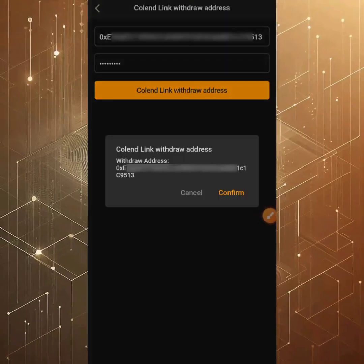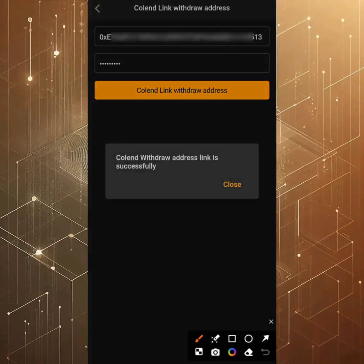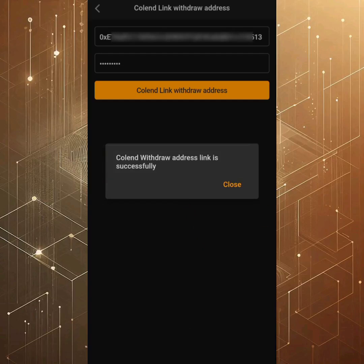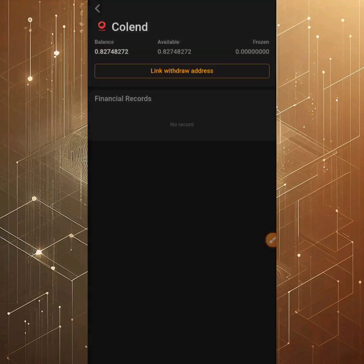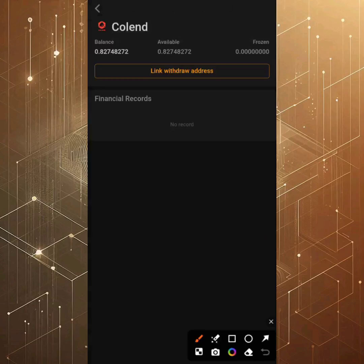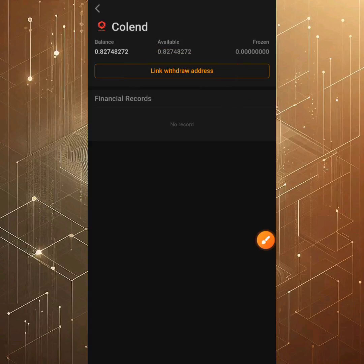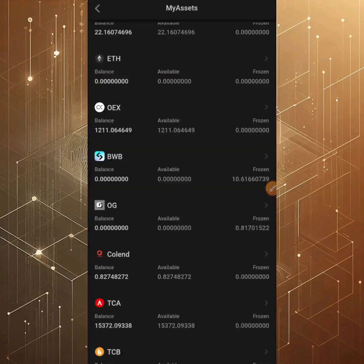If you successfully pass the facial verification, you'll see a message that says 'Colon withdrawal address linked successfully.' If you don't see it, click the 'Colon Link Withdrawal Address' button again and confirm. Once you see that success message, your address has been linked and you have nothing to worry about.